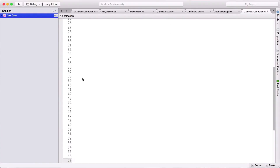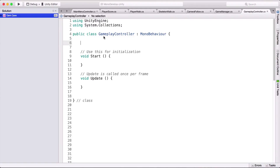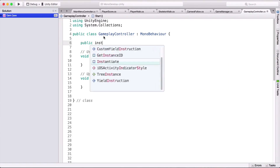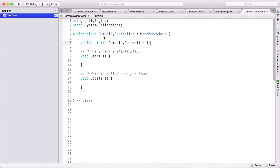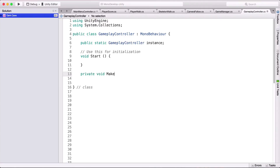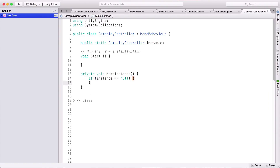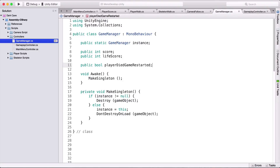Now we're going to code. I'll give a little space so we can see what we're typing. We need a couple of variables. First, we're going to make this an instance: public static GameplayController instance. Then instead of Update I'll create a private void MakeInstance. This is not going to be a singleton — just an instance. So: if instance is equal to null, then instance equals this.